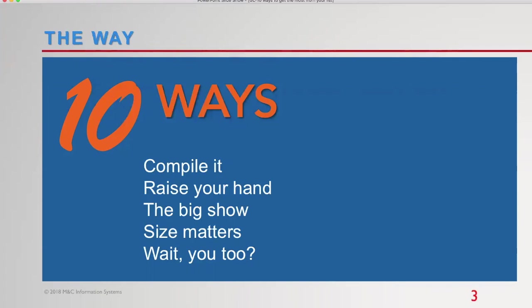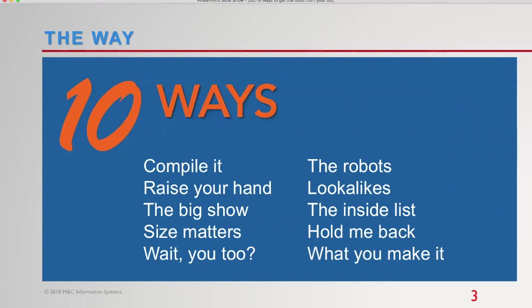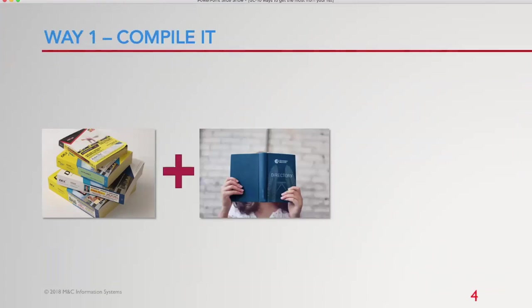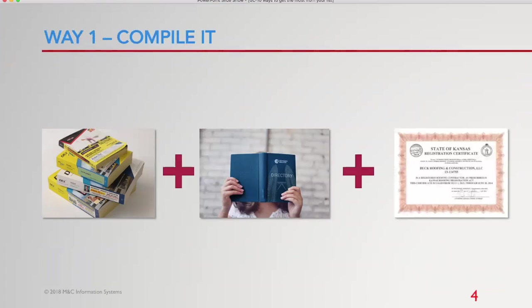This should take somewhere between 20, 30 minutes. We've got Denver Bronco colors here. So I'm excited about that. 10 ways. We'll talk about five of the 10 ways. We'll talk about compile it, raise your hand, the big show, size matters, wait, you too. And then we'll go into the robots, lookalikes, the inside list, hold me back, and what you make it. So let's jump into the first one, compile it.